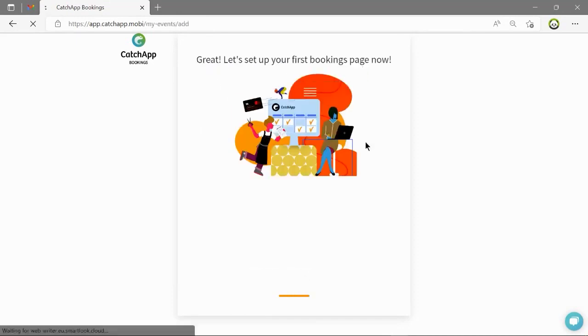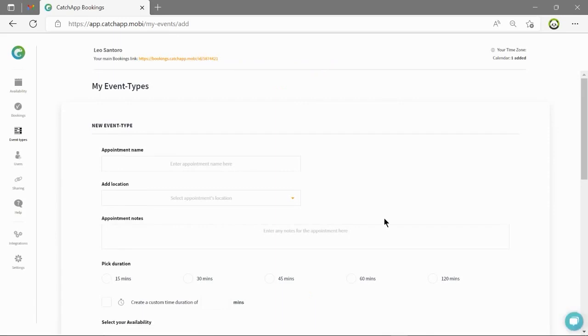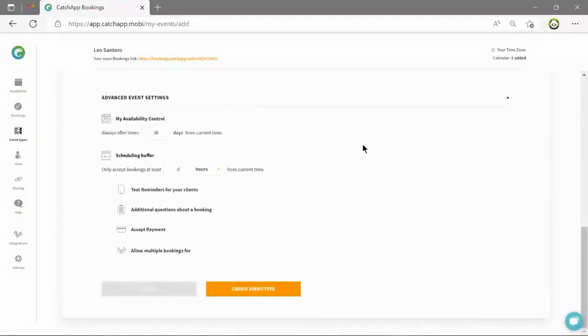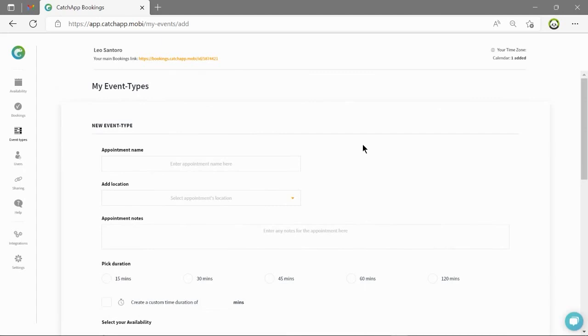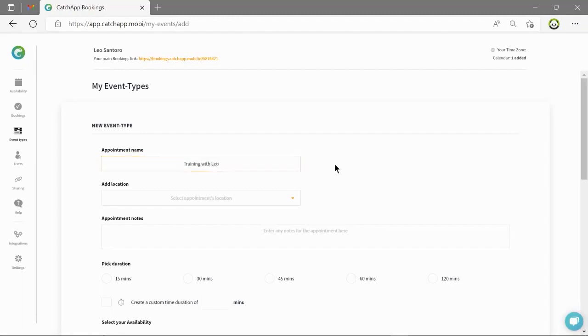The final step of the onboarding is creating your first event type. This is where the magic happens. So let's set up your first event type. To create event types for specific appointments you will need to fill out the details on this page. The first of which being appointment name which is the title of each appointment in this event type.